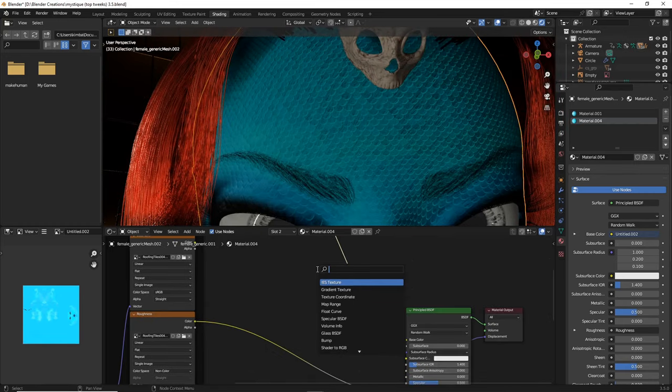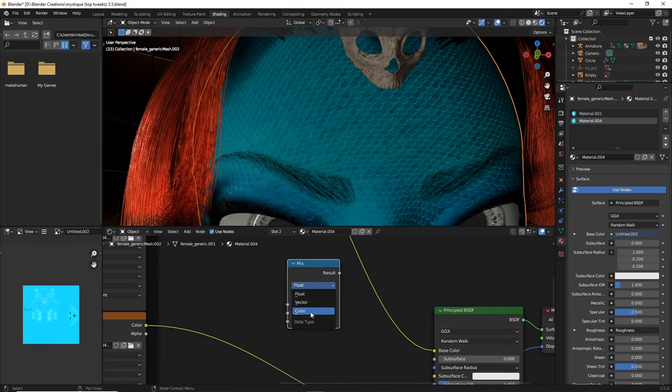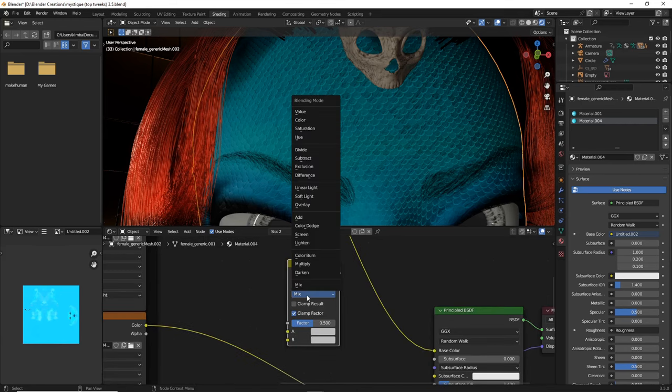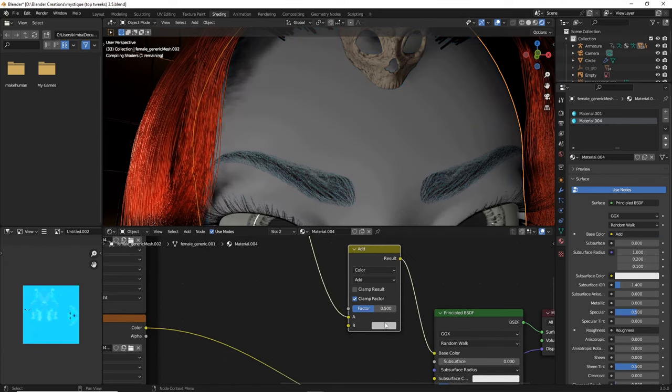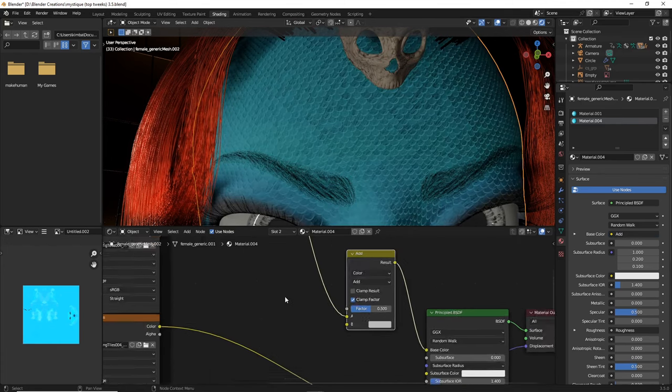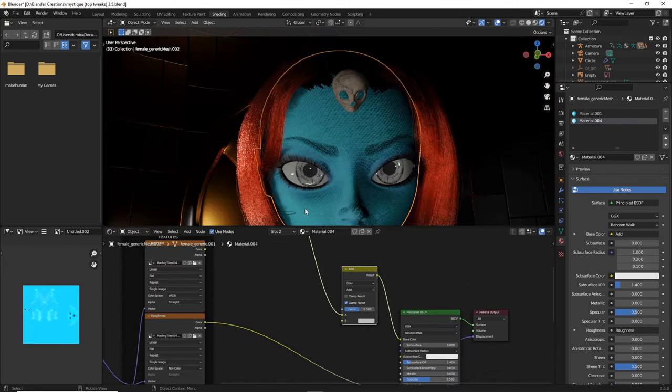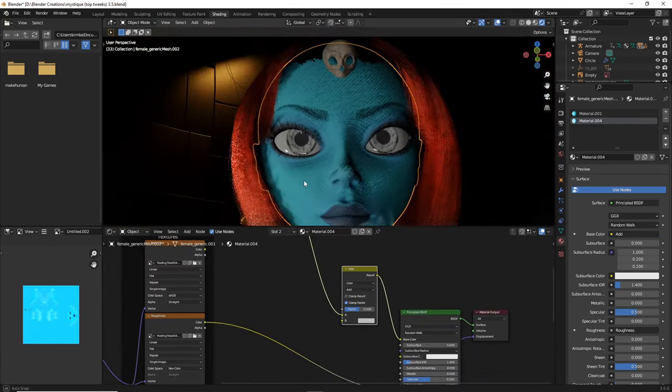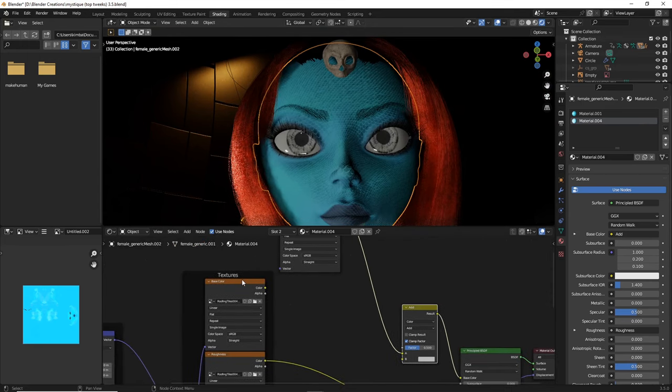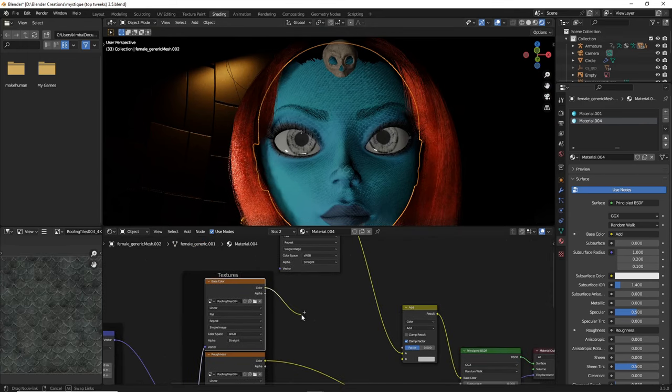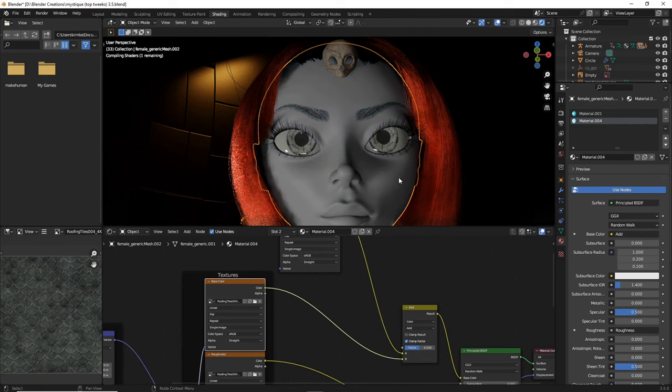Do shift A, then we're going to add a mix, change it to color, change that color to add and drop it. Now we're also going to go to this texture that we disconnected and place that in B.